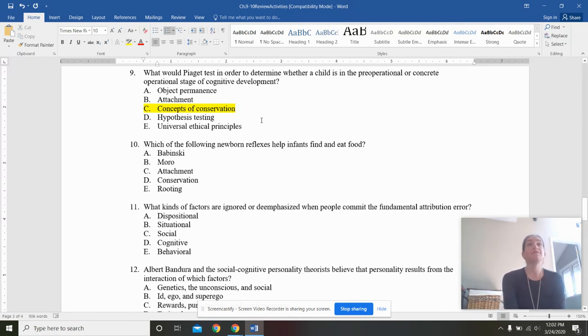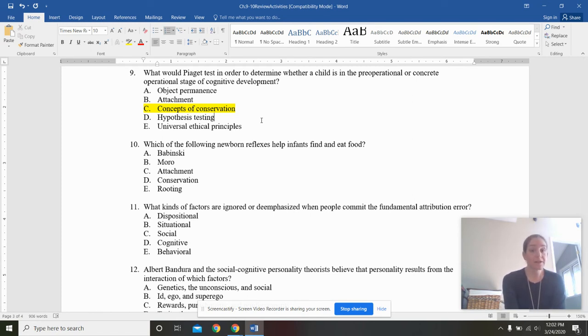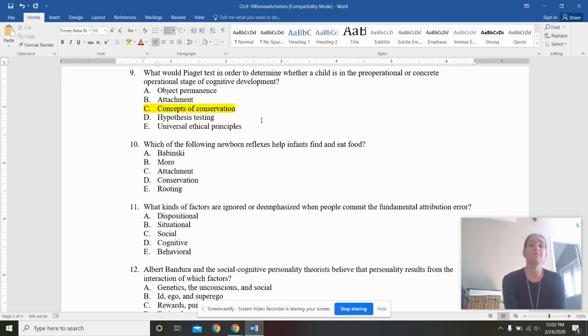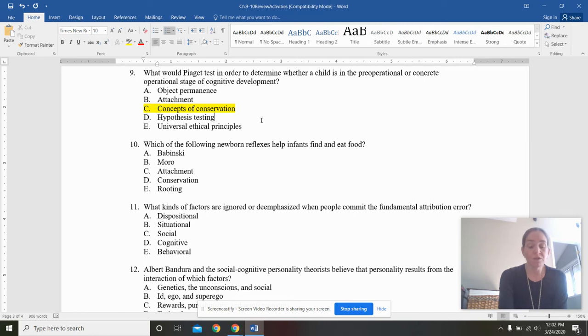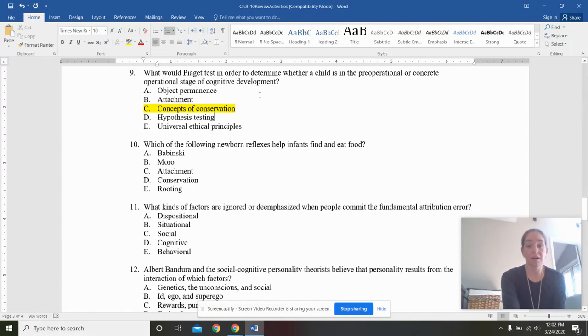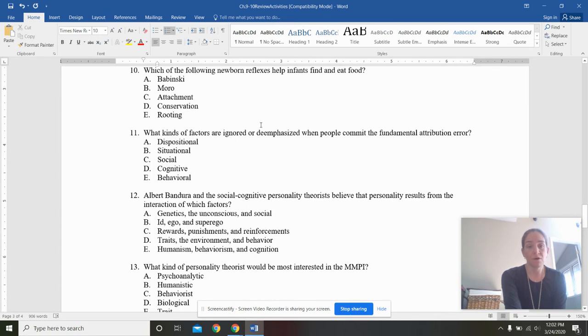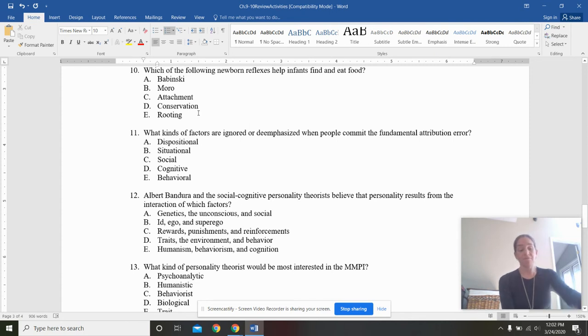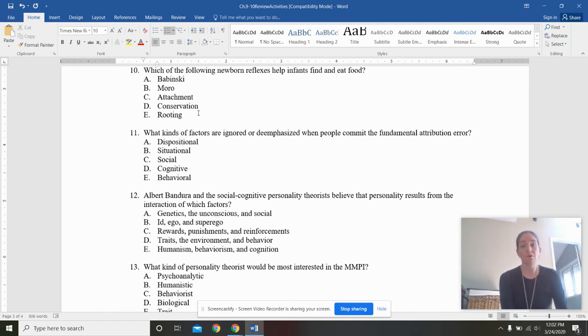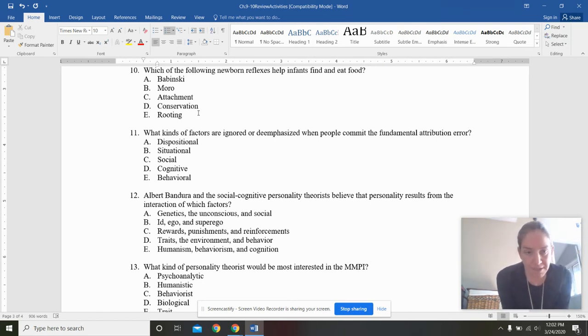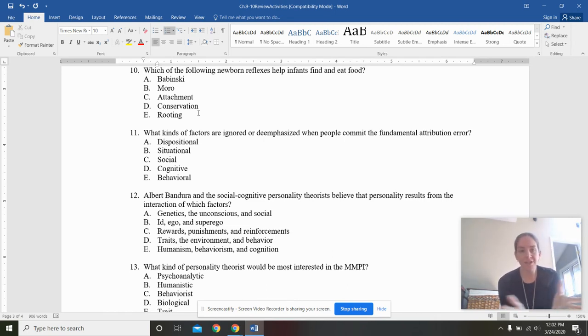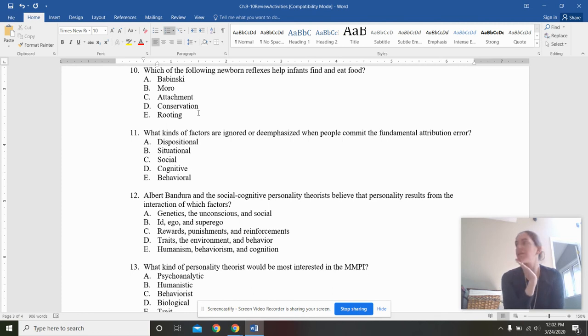What would Piaget test in order to determine whether a child is in the pre-operational or concrete operational stage of cognitive development? Concept of conservation. Let's go through the rest because I keep repeating this over and over again. But object permanence, you start to develop object permanence during the sensory motor stage, right? So like around 10 months. Attachment, that's not really cognitive development. That's emotional development. Hypothesis testing, that would be abstract. Universal ethical principles. That's morality. So once you pass the conservation task, you've overcome centration and irreversibility. So you are now in concrete operations. Which of the following newborn reflexes help infants find and eat food? Babinski, Moro. Attachment, conservation, or rooting. Babinski was that cutely named reflex that if you touch the bottom of a baby's foot, the toes fan out. Moro was the startle reflex. Attachment, not really a reflex. Conservation, not a reflex. Rooting, that when you stroke a baby's cheek, they will turn in the direction of the food.